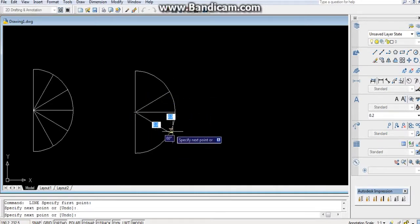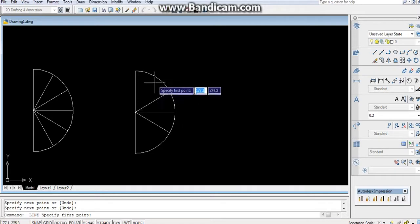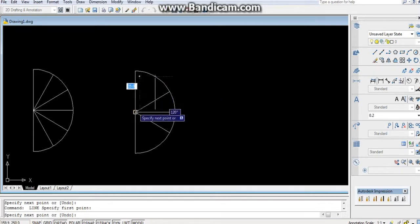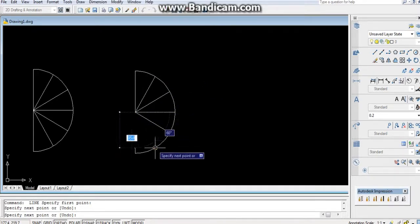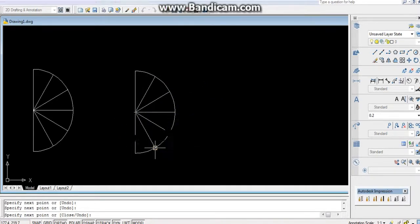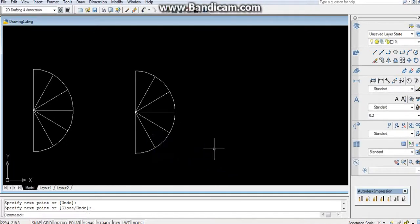I prefer you the array command. If you're confused, then you can use divide line command also. Thanks for watching.